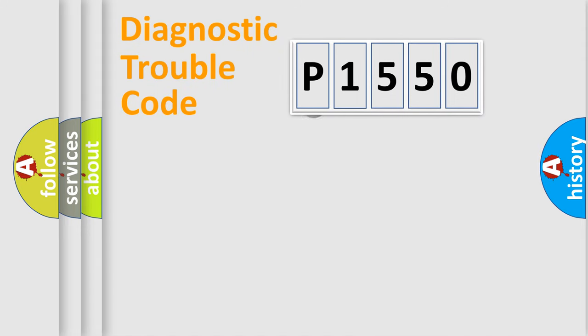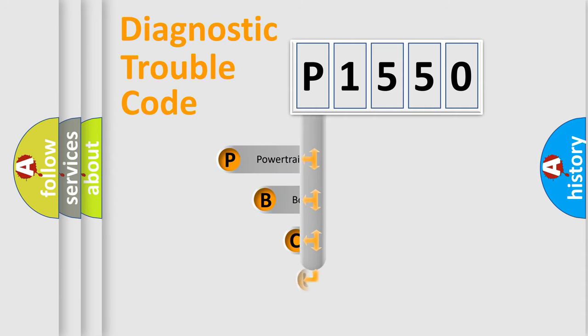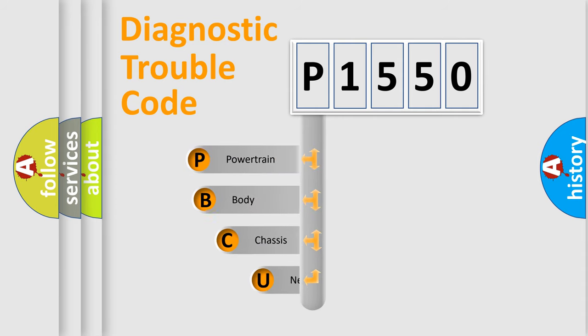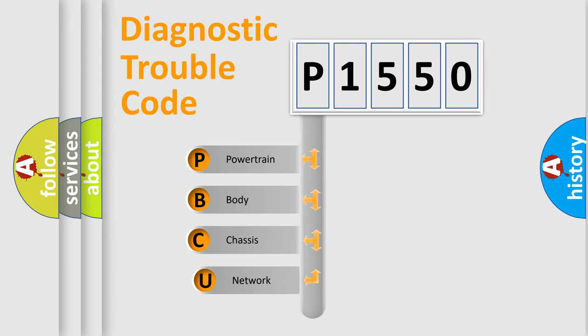First, let's look at the history of diagnostic fault code composition according to the OBD2 protocol, which is unified for all automakers since 2000.